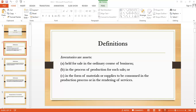Now, the most important thing is the cost of inventory. The cost of inventories shall comprise all cost of purchase, cost of conversion, and other costs incurred in bringing the inventories to their present location and condition.